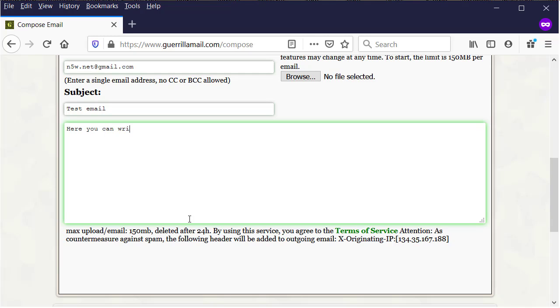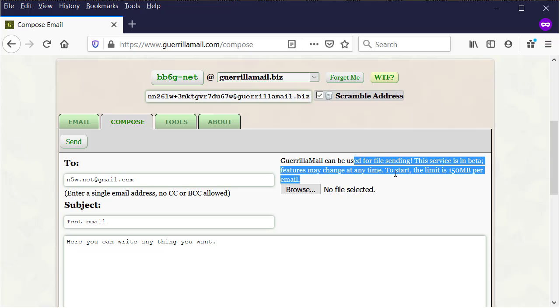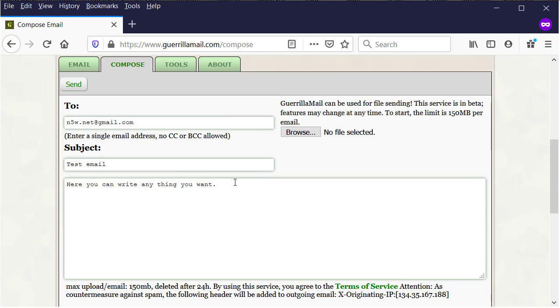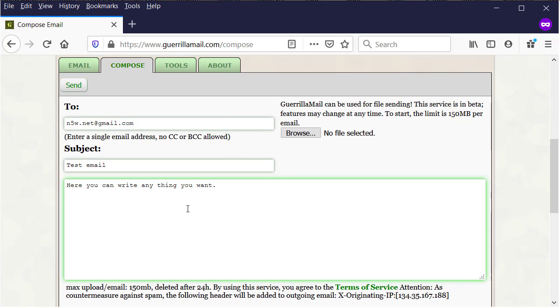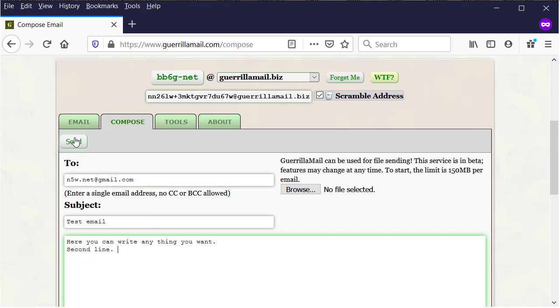Here you can write anything you want. You can attach any file you want to send to the email. You are allowed to send until 150 MB attached files. We'll add extra second line. Now, we will click send.